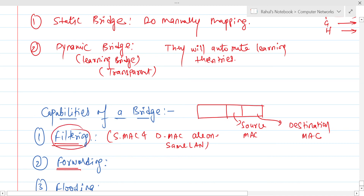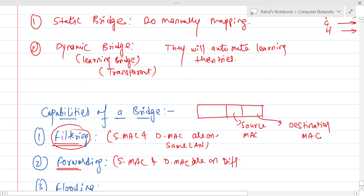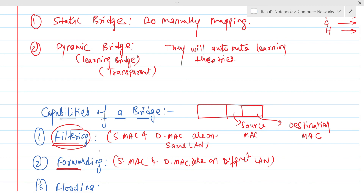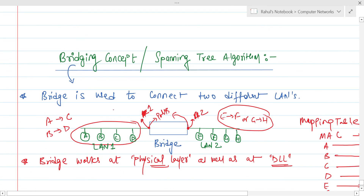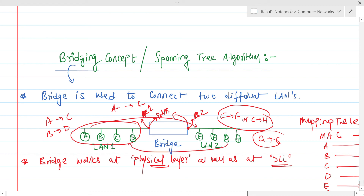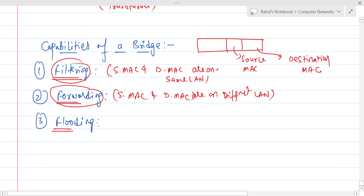Forwarding means that if the source MAC address and destination MAC address are on different local area networks, the bridge will forward the data packet. For example, if we want to send data from A to E or from G to C, the bridge forwards the packet from one LAN to another.